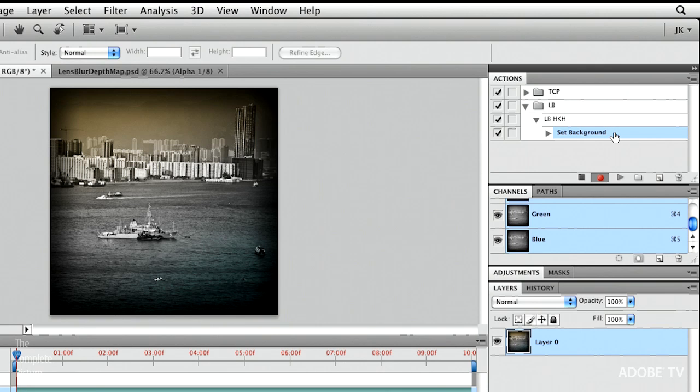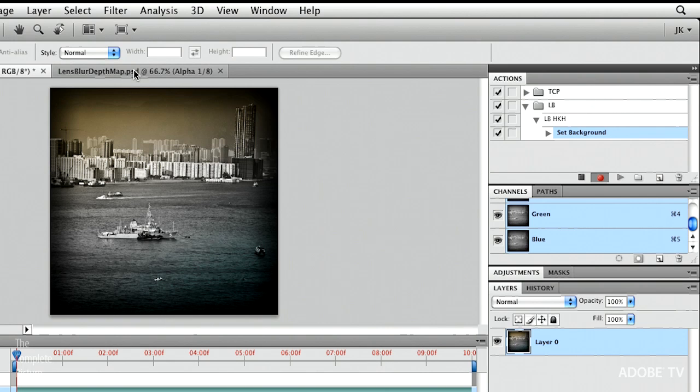Now, I need to go and get that alpha channel. So it's important if you create your own depth map that you actually save that out as an individual file. Because what I need to do is I need to go and open that file. But I can see the depth map is actually still open. So let's stop recording for a moment.